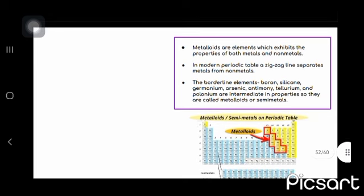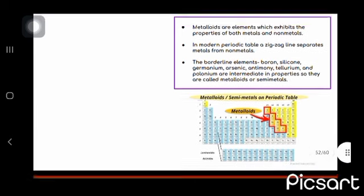Metalloids are elements which exhibit the property of both metals and non-metals. In modern periodic table, a zigzag line separates metals from non-metals. The borderline elements, boron, silicon, germanium, arsenic, antimony, tellurium, and polonium are intermediate and they are called metalloids.